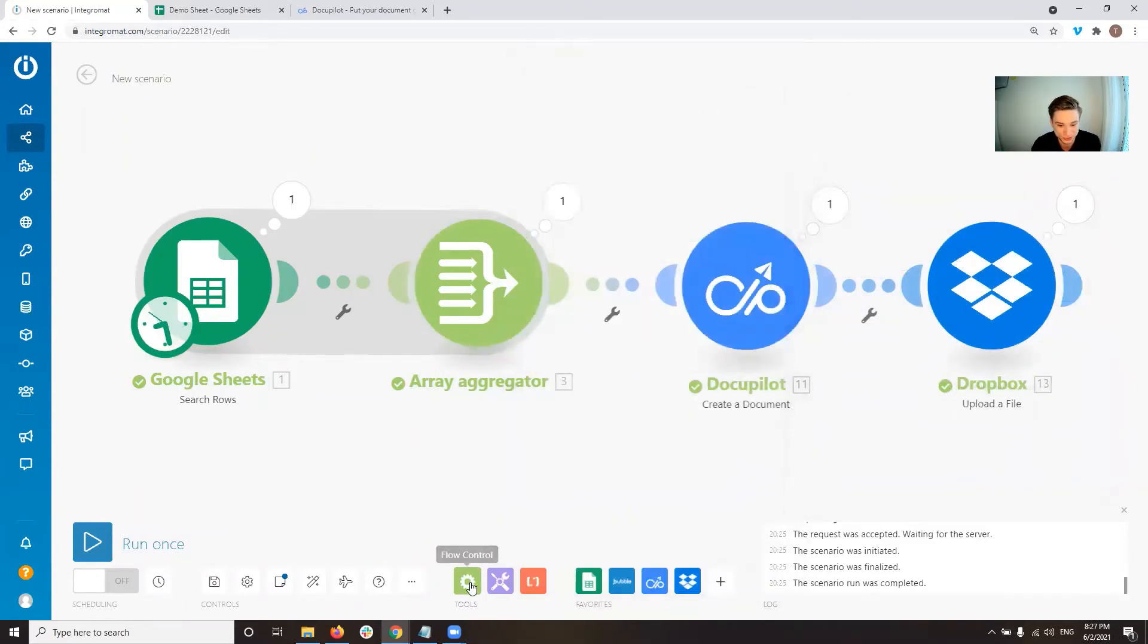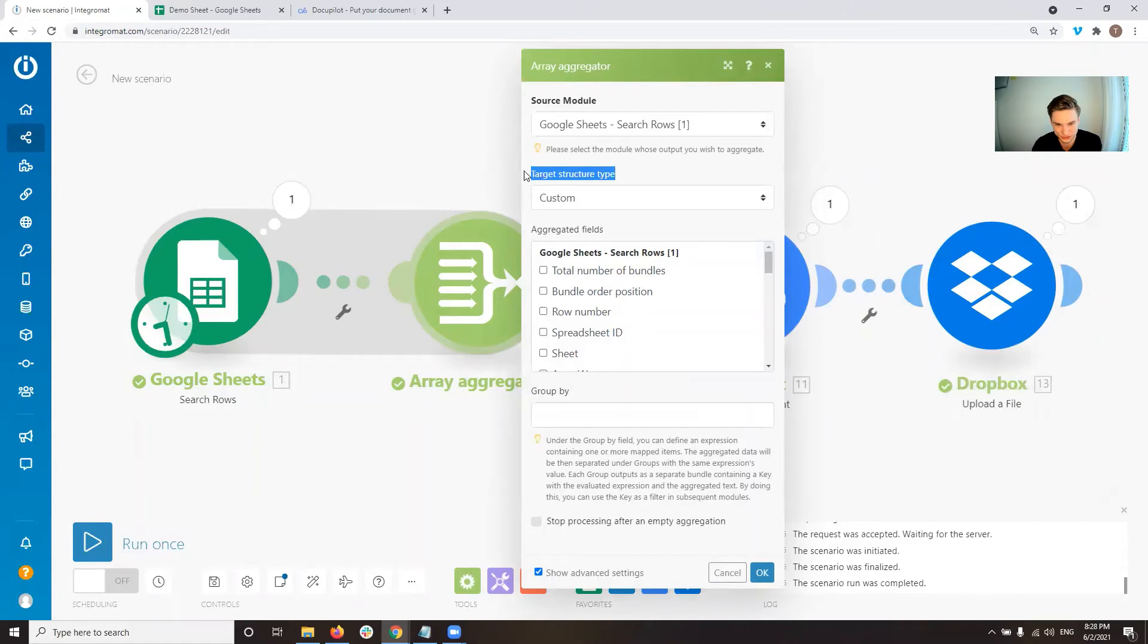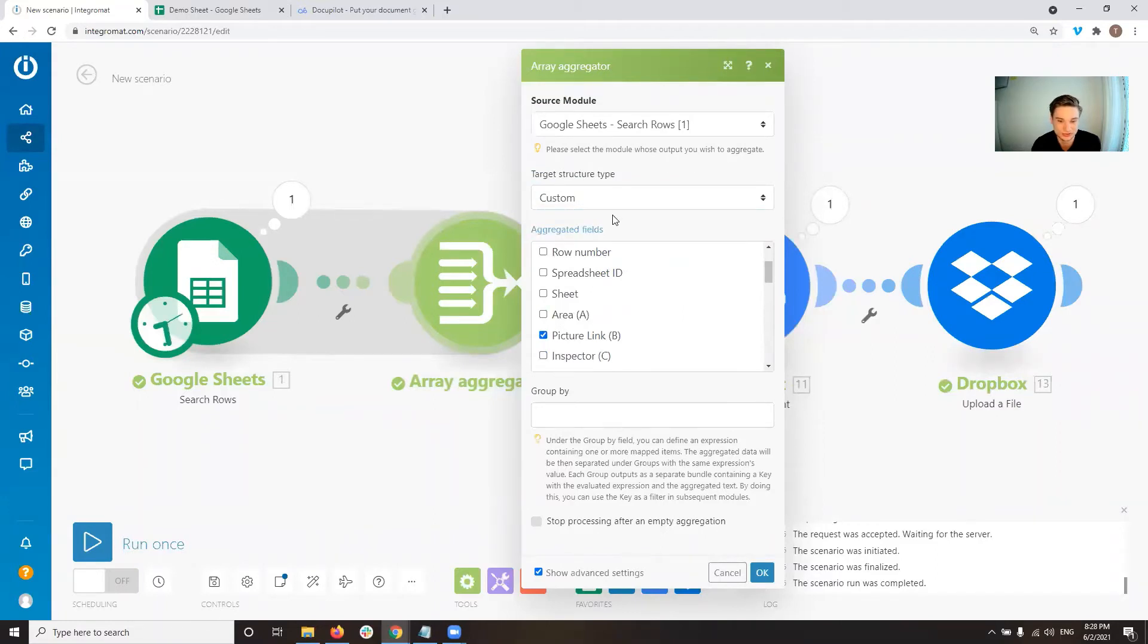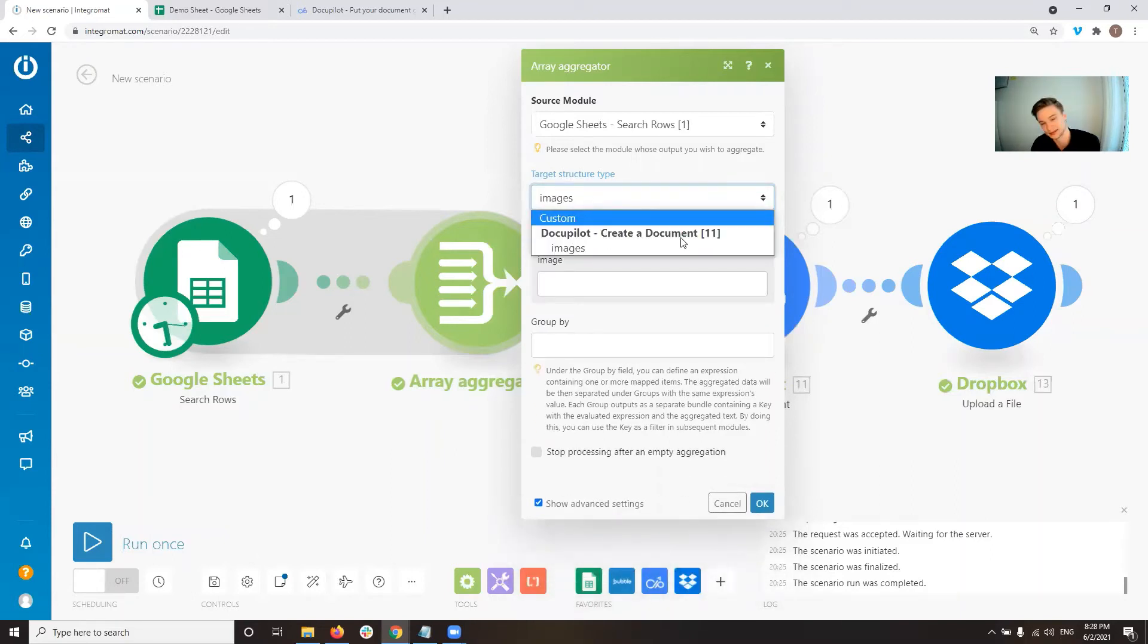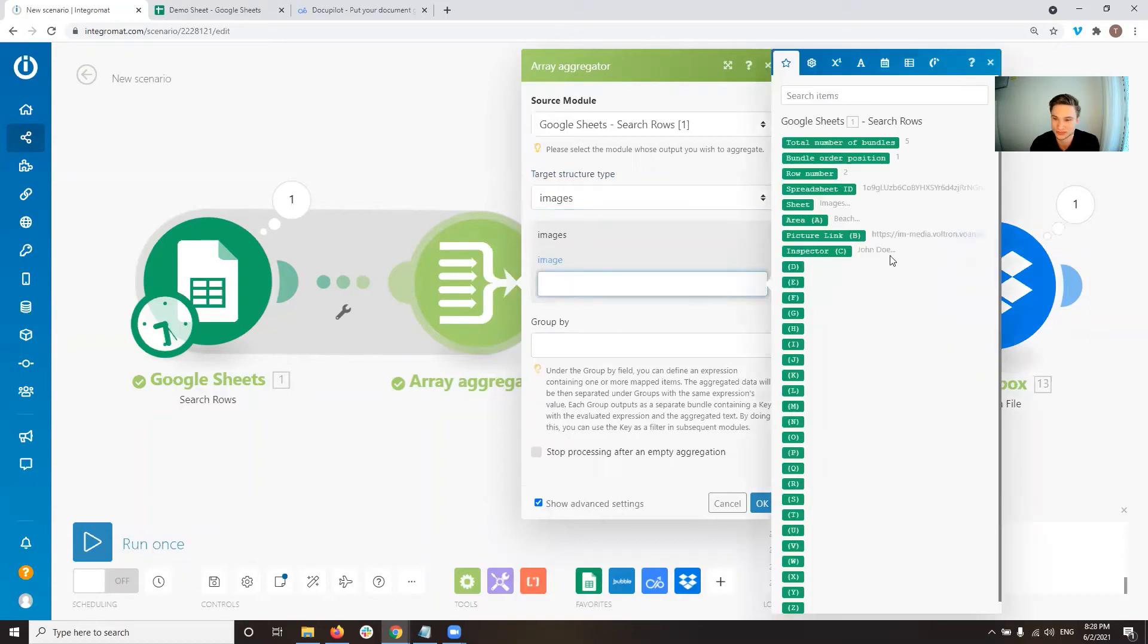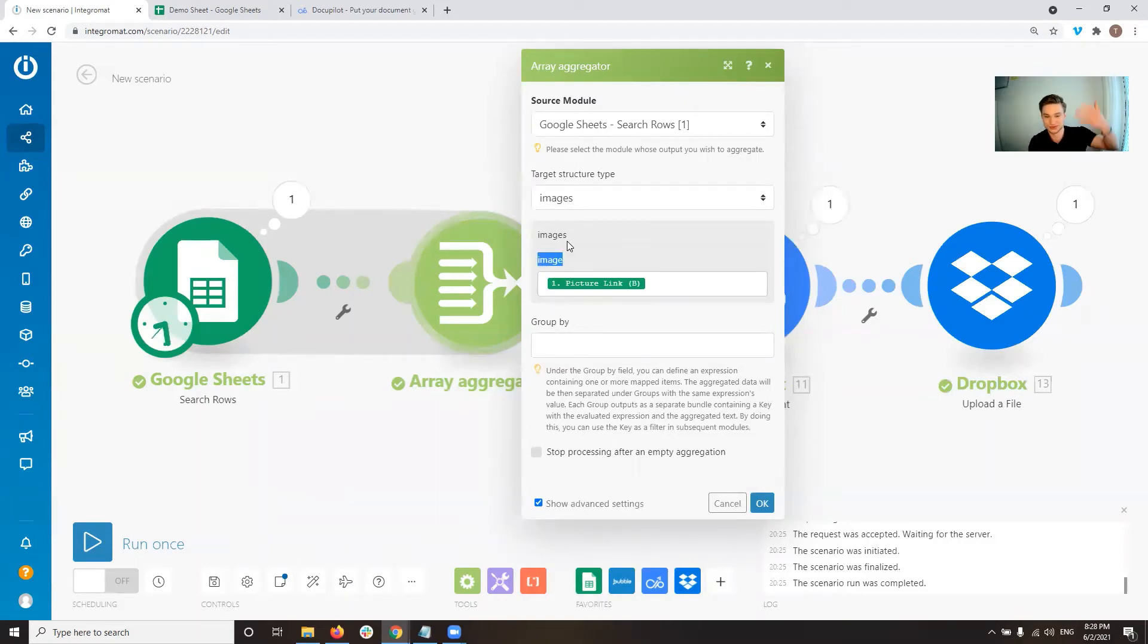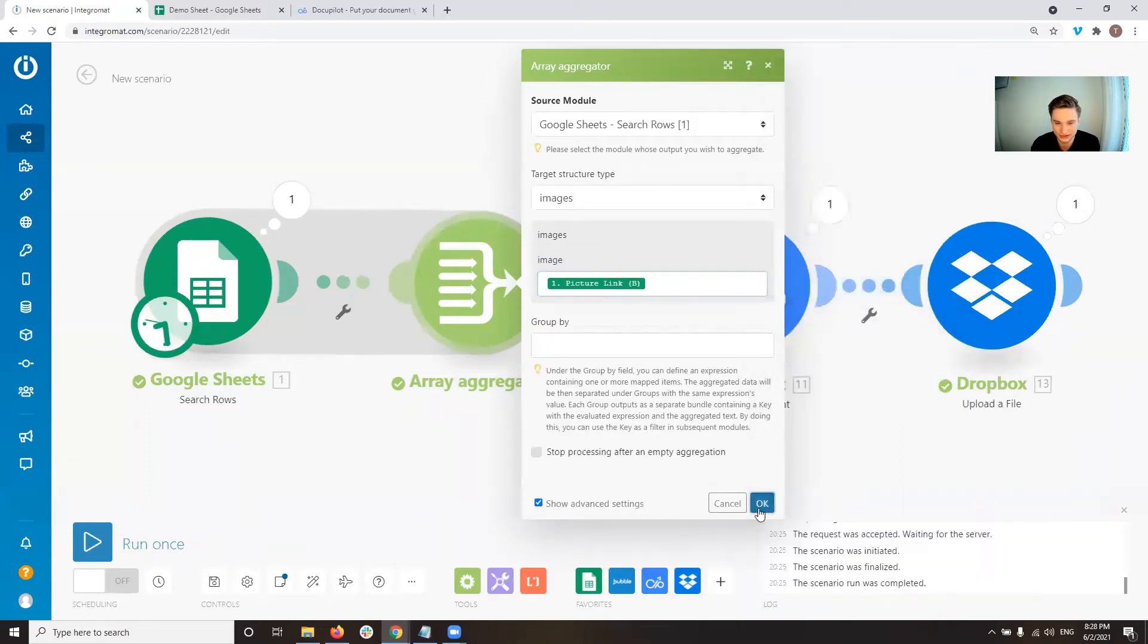If we have, or we need to put an aggregator module before the DocuPilot, which is in our case anyway the case, but then if you open the aggregator module and you set the target structure type, you can set instead of custom, which so custom allows us to just say, okay, which information do we want to keep after the aggregation. Instead of that, we can actually select images of the next, the following module. So we can select the target structure type based on what DocuPilot's create a document module needs for its images. So this allows us to then say, okay, we want the picture links. And what you can now see is that Integromat automatically created an array called images because it knows that's what DocuPilot needs. And in there it has single elements, which basically a collection and each element is called image. And then we can just pull in the value here.